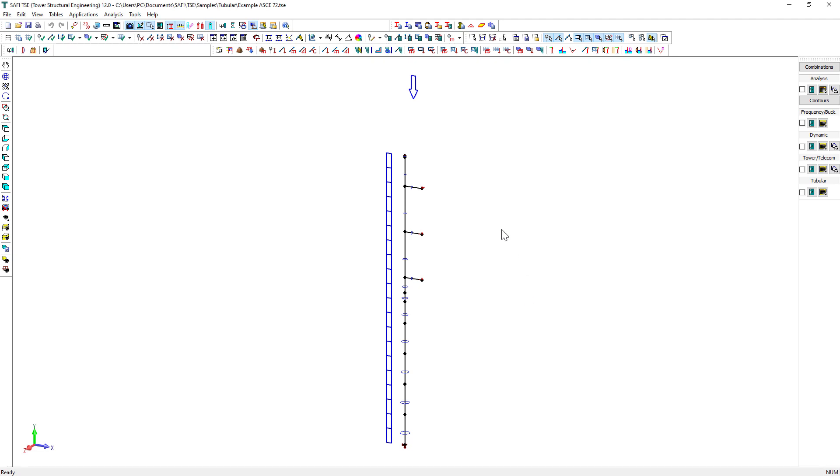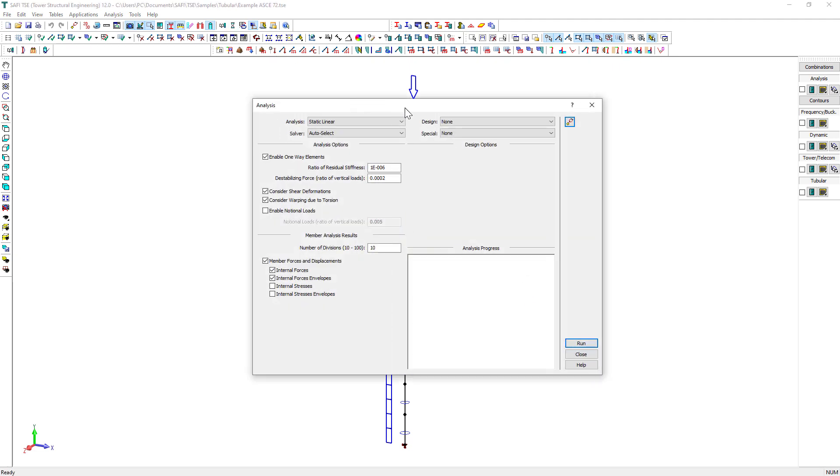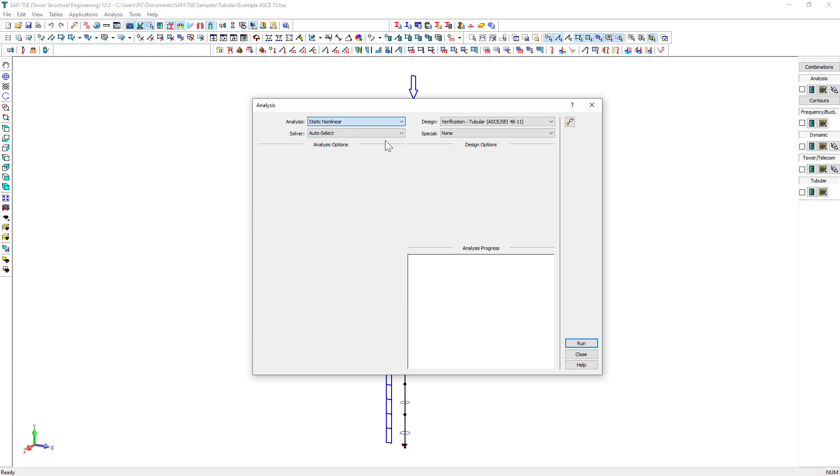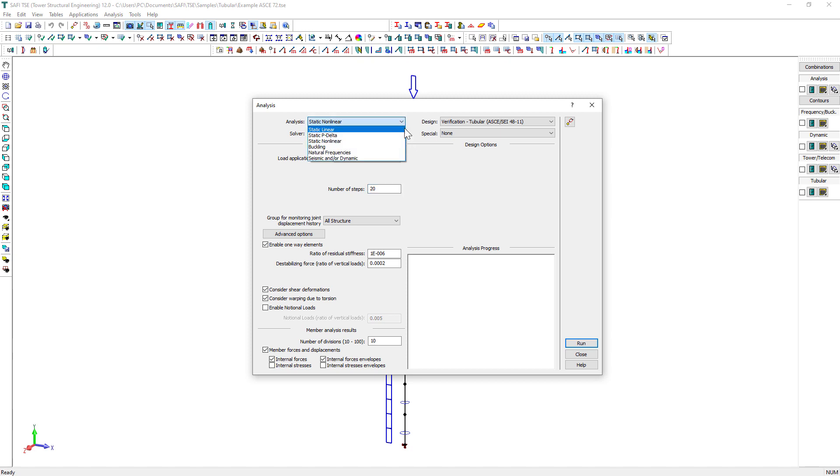Click on this button to analyze the model and design check the members according to the ASCE 48-11. We select a non-linear analysis and set the number of steps to 20. Then, we select Verification Tubular ASCE 48-11 in the Design option.